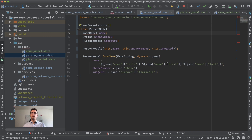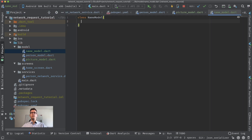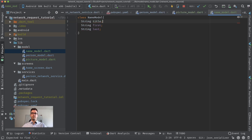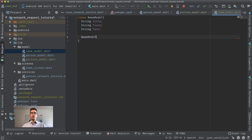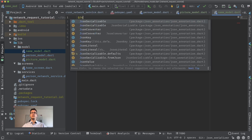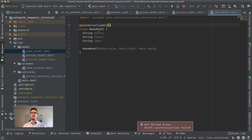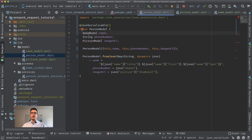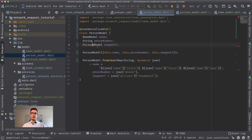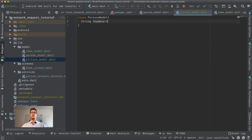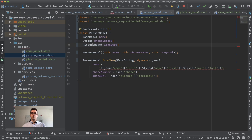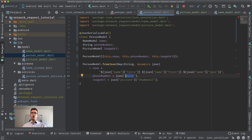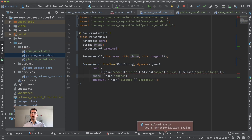The NameModel consists of title, first, and last — so we define those three string fields and create a constructor. We also have to annotate NameModel as @JsonSerializable because it also needs to be serializable. For PictureModel we define a string thumbnail field and create its constructor. We also note the key for the phone number field is 'phone' not 'phone_number', so we update the key to match the JSON path.